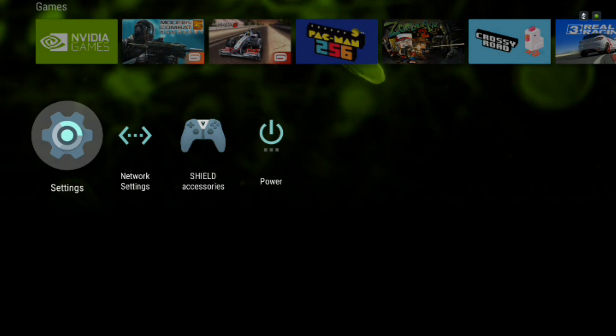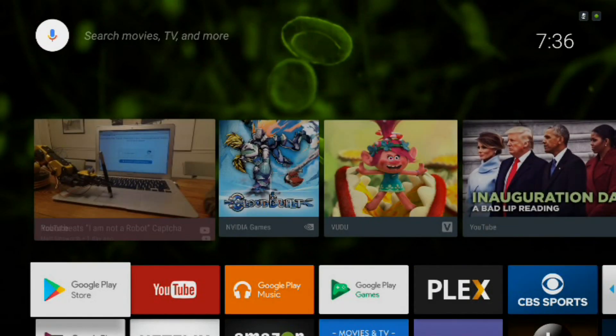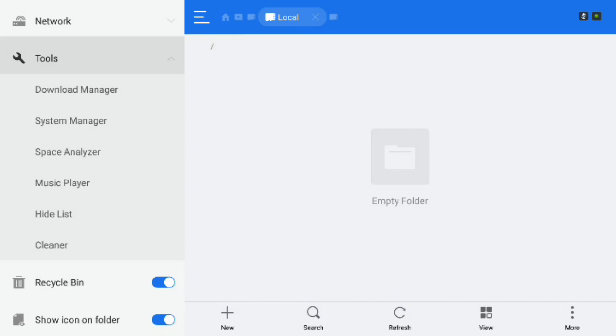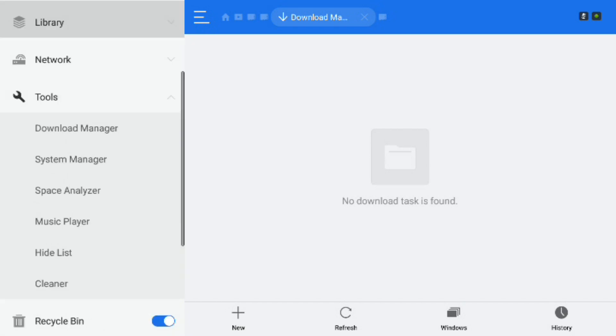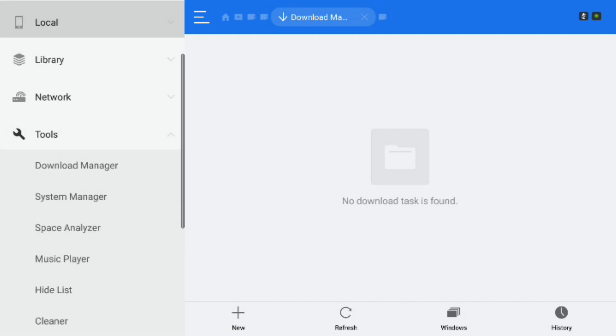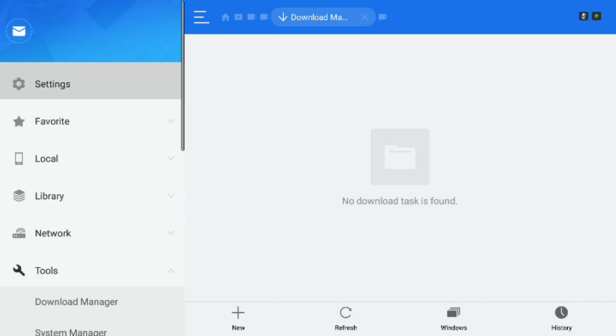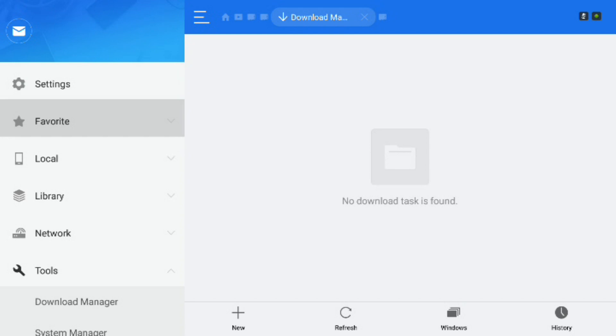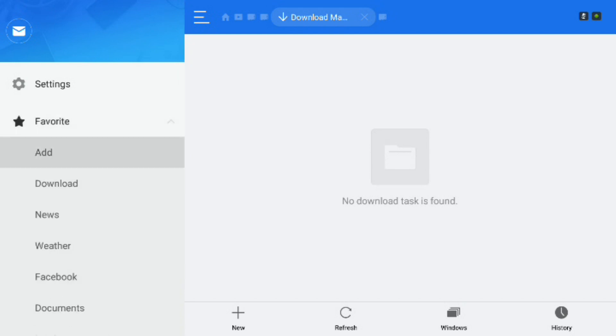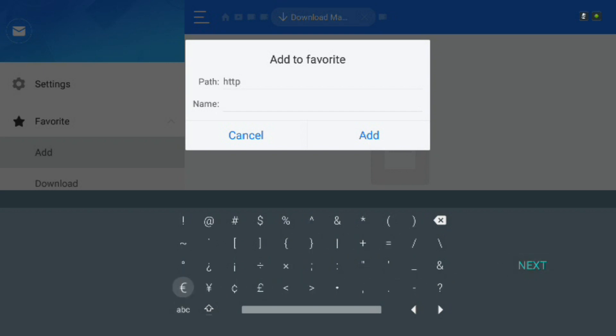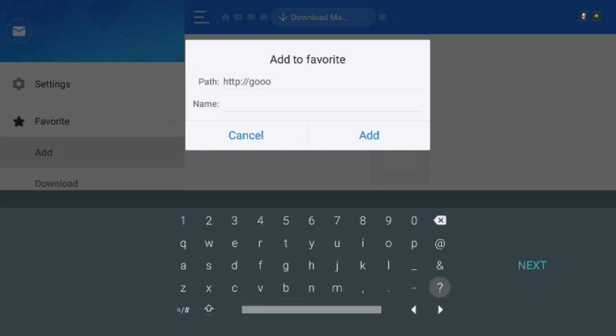So now let's go into the ES file explorer. On the left hand side there we want to scroll up to favorite and we want to click on favorite with A and then highlight add and then click on A again. Now this is where you add the path to google the web browser. So you just have to put in a correct name or path in this case which is the HTTP colon and then forward slash forward slash google.com. That is going to set it so that you can get to the Google web page through the ES file manager.